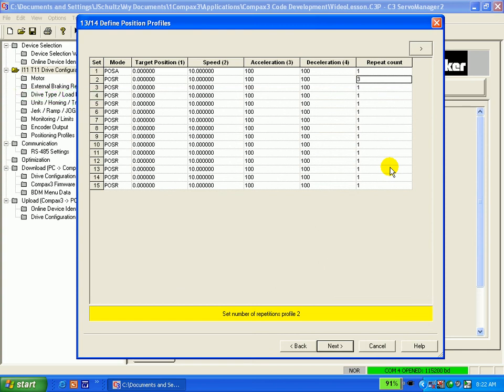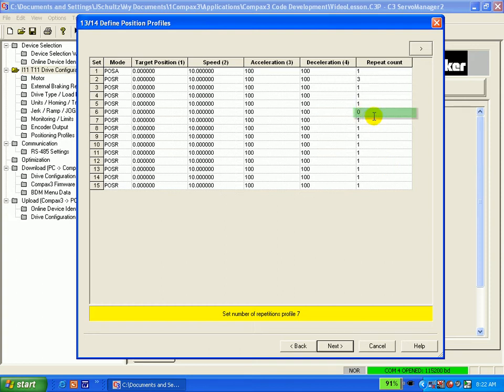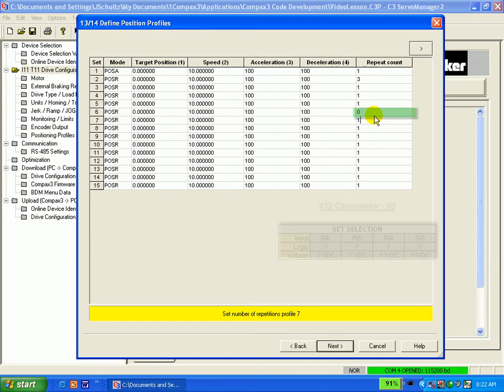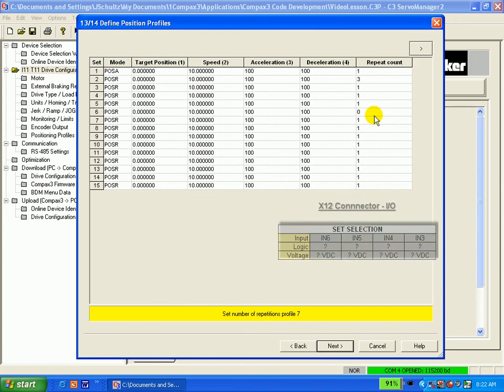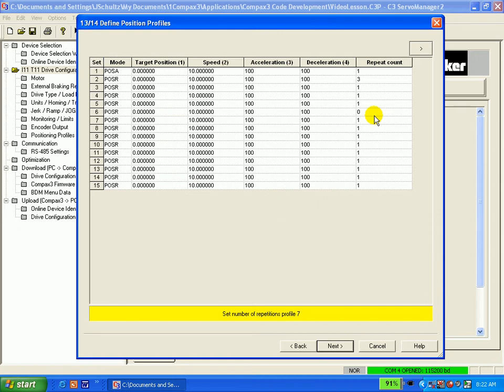Now, if we have a zero at the repeat count column for a given row, the Compax 3 will re-evaluate the binary values of inputs 3, 4, 5, and 6. So, we could skip to any other set from here, but we will be paused until some binary address is read.